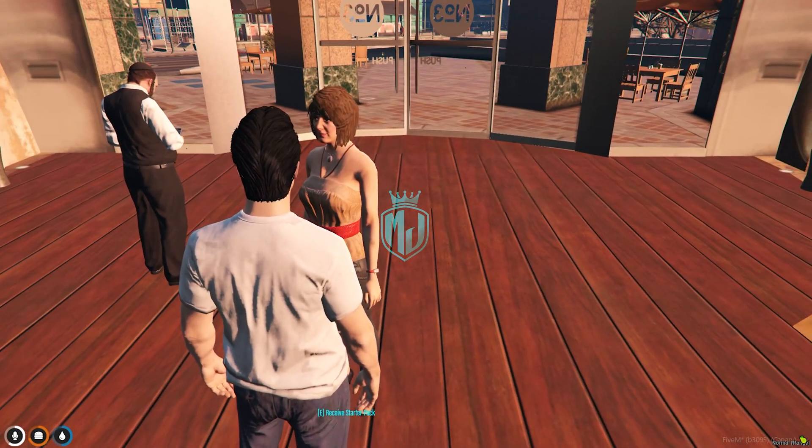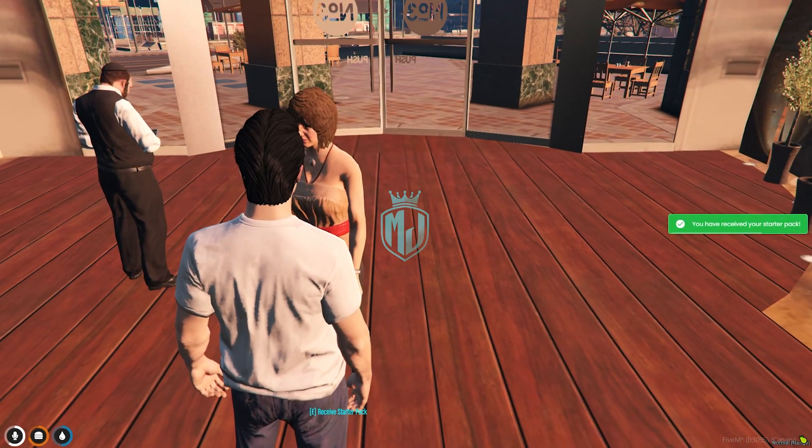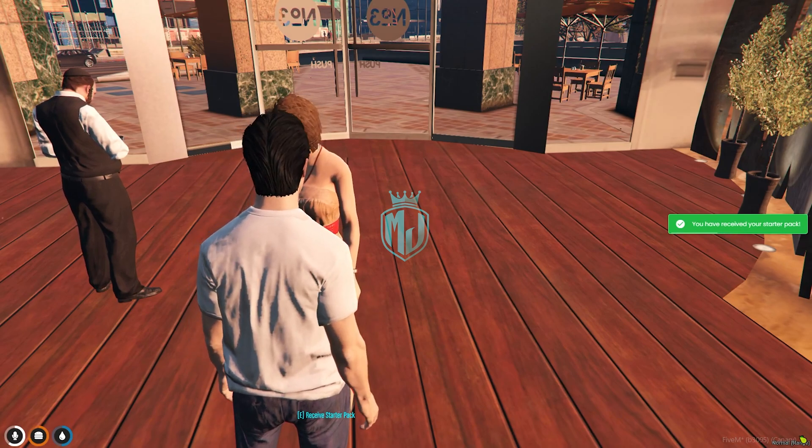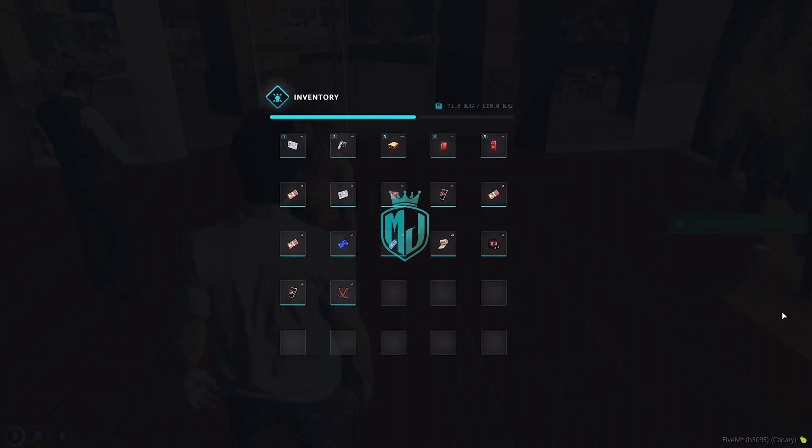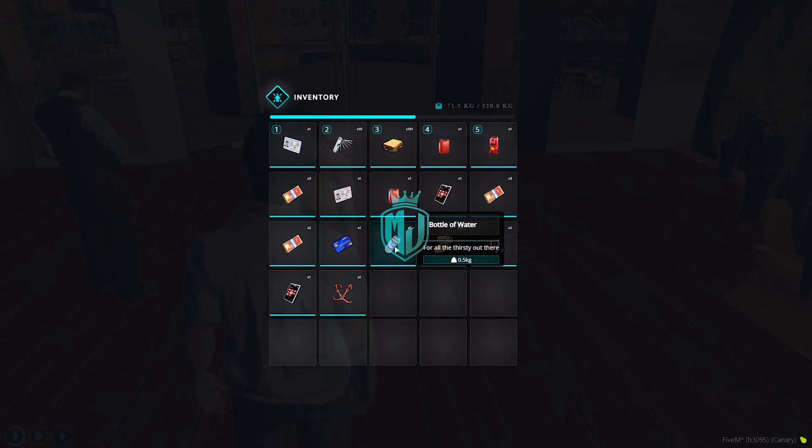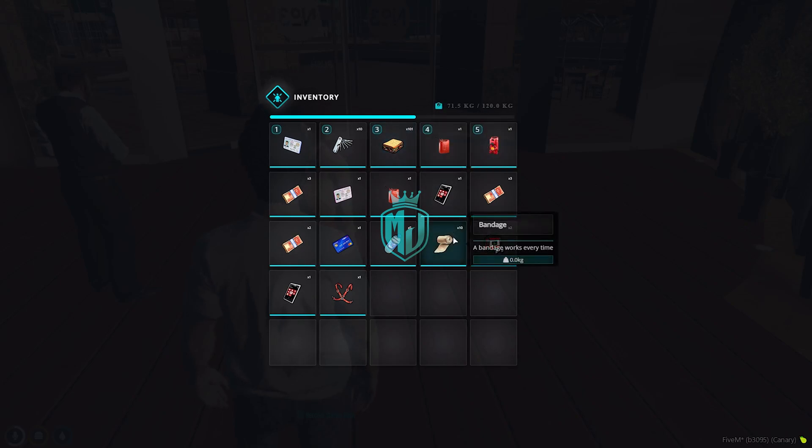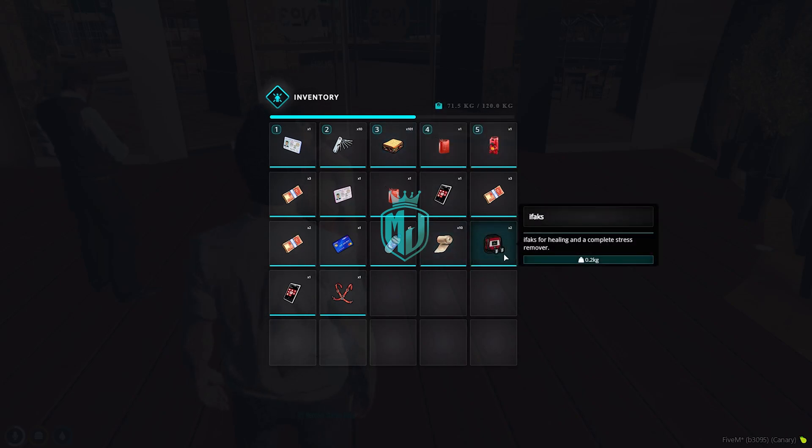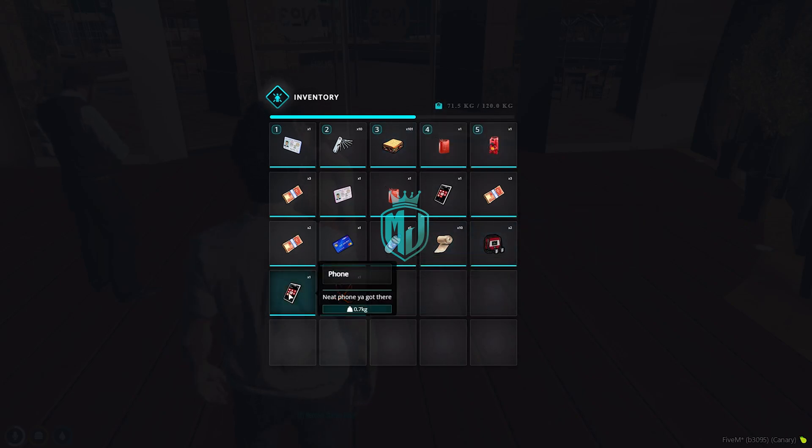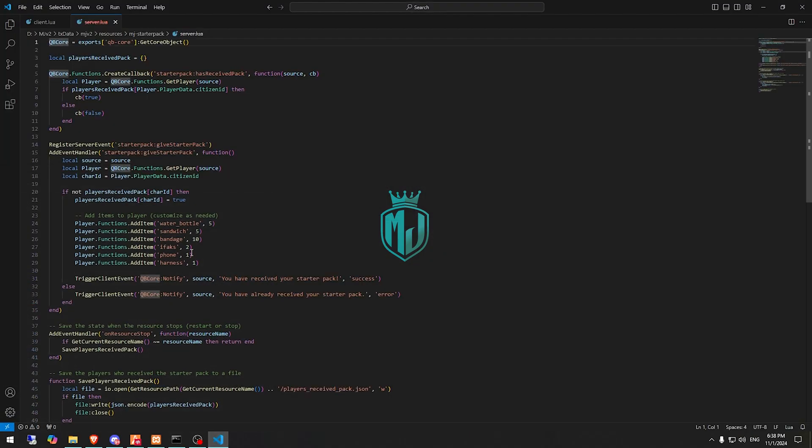So we have to simply just use E and it will give you the starter pack as you can see. And now as you can see in my inventory we got five water bottles and this is already I have like 90 plus, so 10 bandage, two ifax, one harness and one phone.